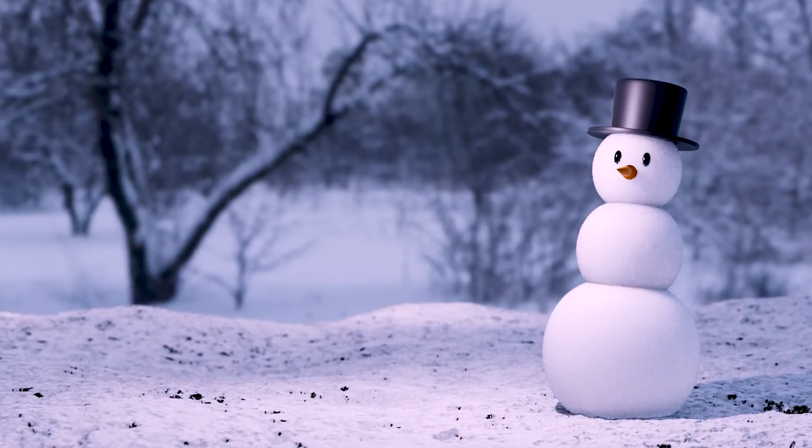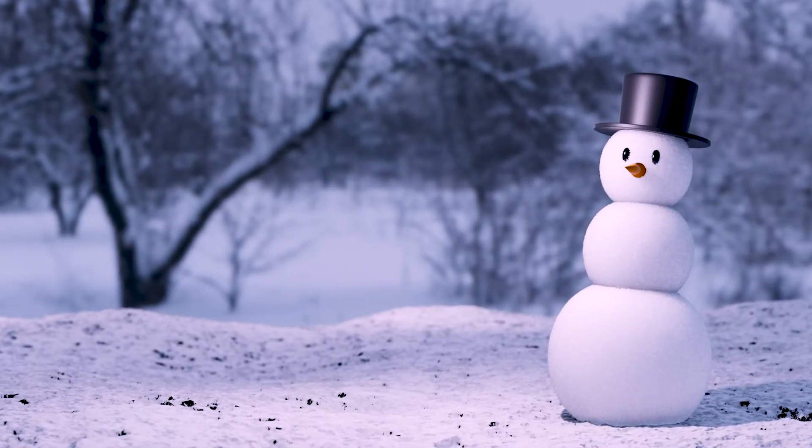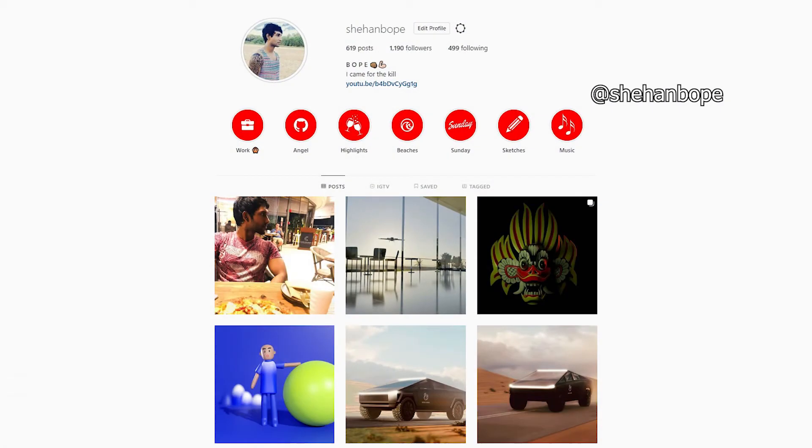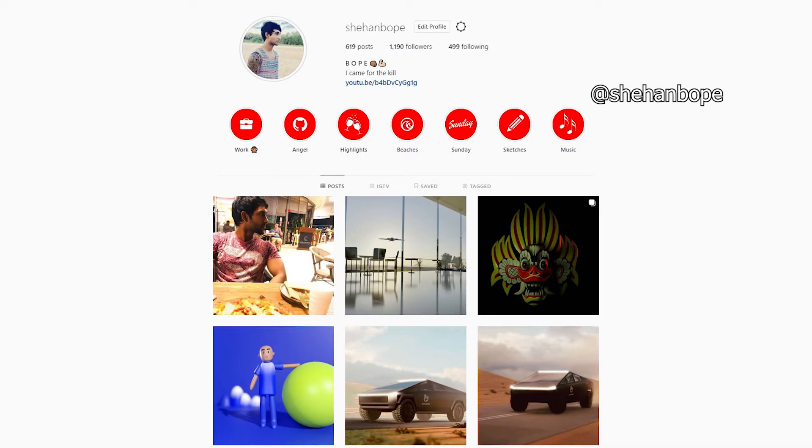Hey guys, I'm Shahan from Skylar Studios. I'm a social media specialist, a graphic designer, and I do a little bit of 3D modeling as well. You can find me on Instagram at Shahan Bope.